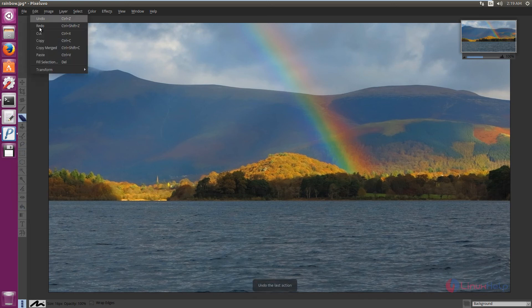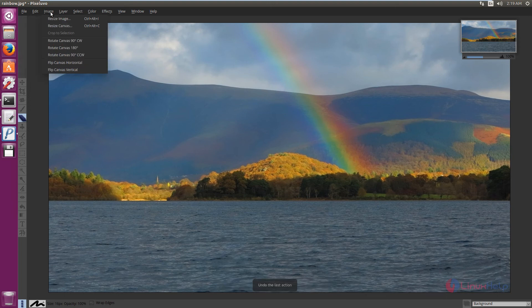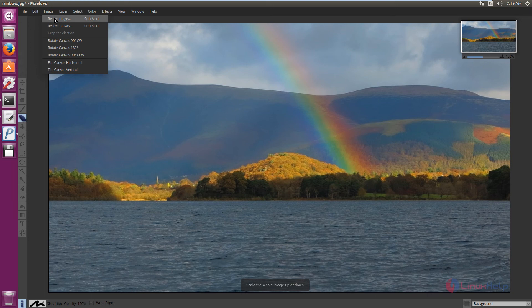In the Edit option, you can see undo, redo, copy, and paste options. In Image, you have the resize option. You can resize the image and resize the canvas.